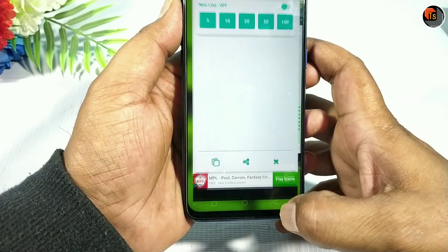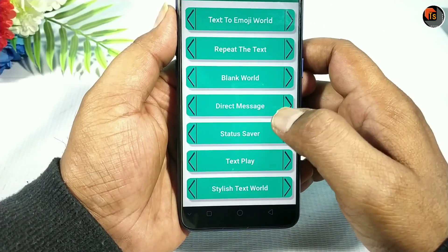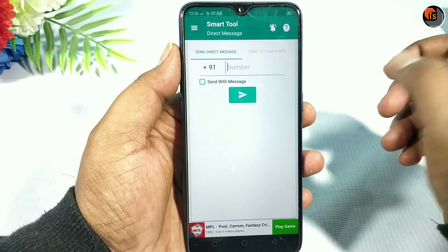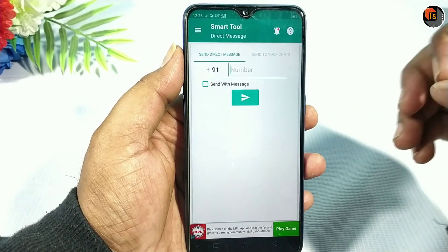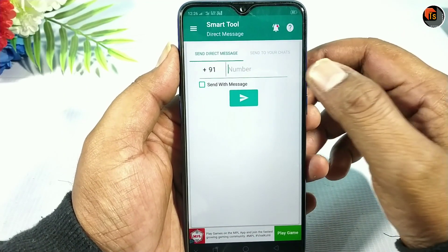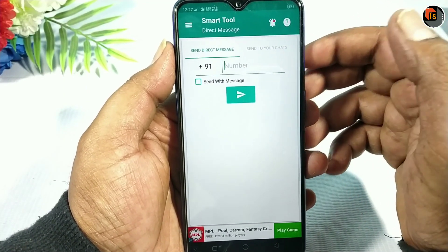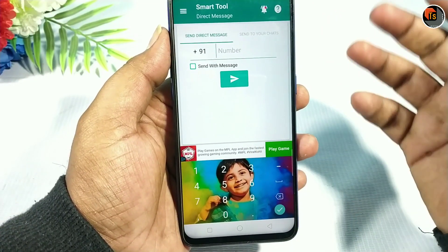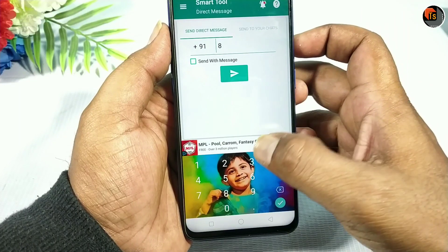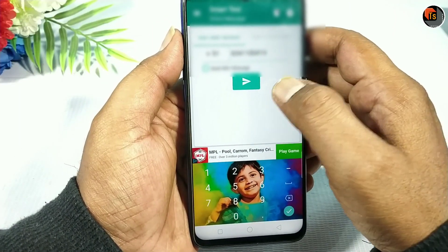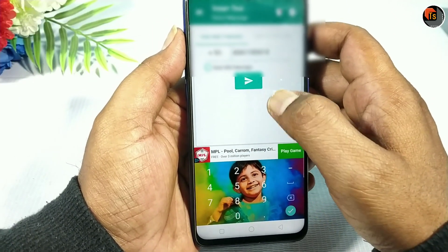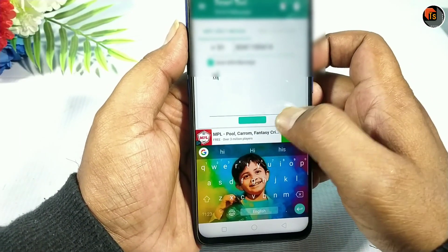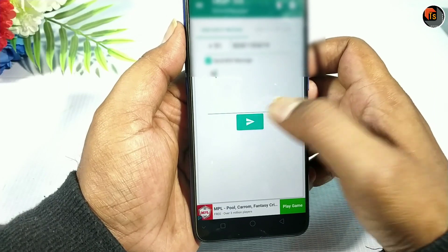Next, we will show you the fourth option. The fourth option is a direct message — this is a useful tip. We will send you a message every time using this feature. We will send you a direct message. If you enter the message, type it, and if you type the message, click the send button.